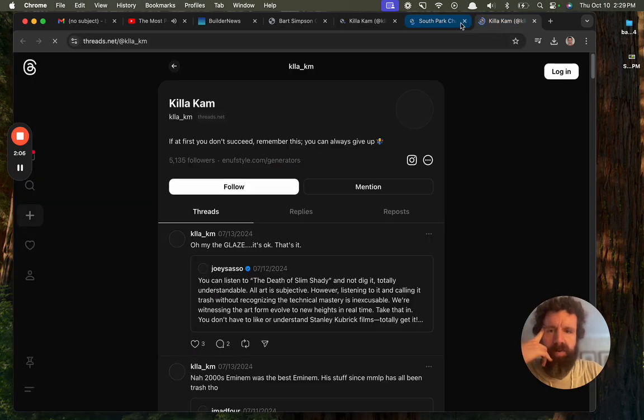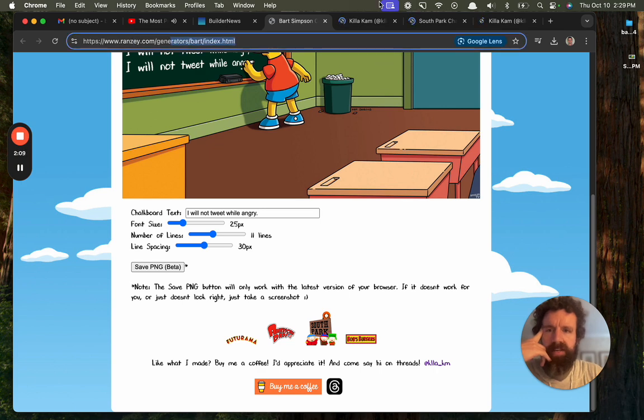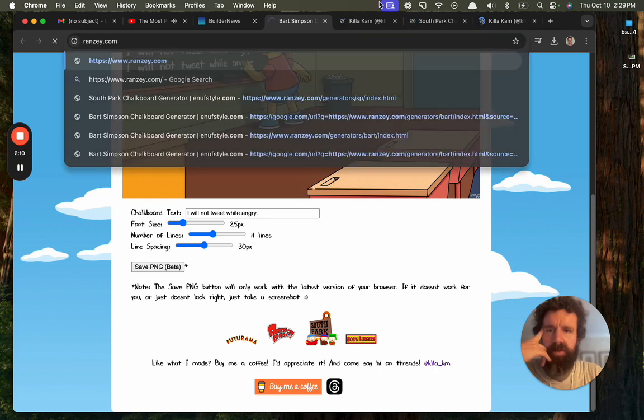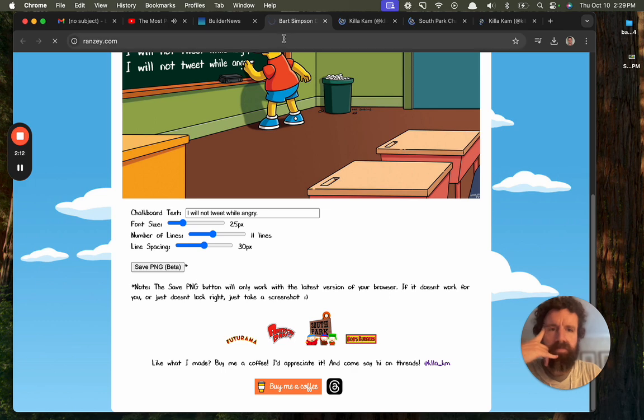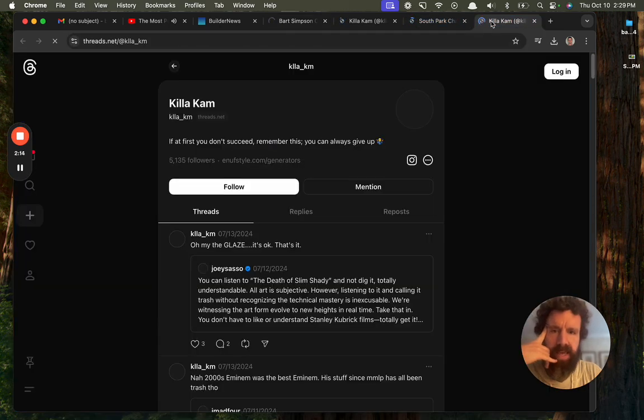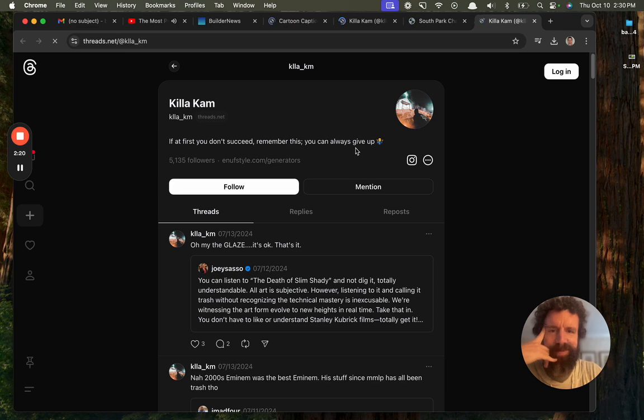I feel like there's a 10x better approach and maybe buy me a coffee allows you to do some type of merch. Okay, so they got a South Park one. So who is this person? Ranzi.com. Who are you?